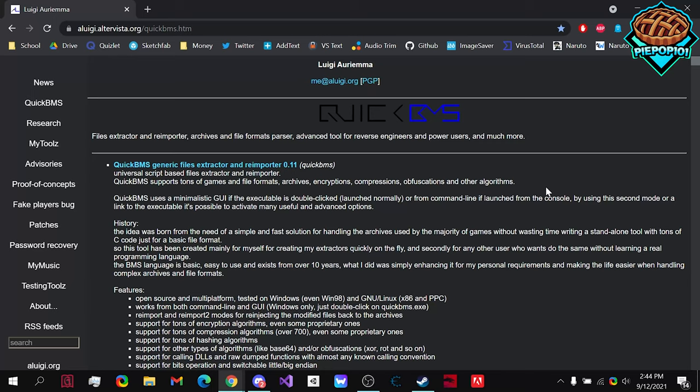What's up guys, PiPOP101 here, and today I'm going to be showing you how to rip models from any LEGO game. So let's get started.